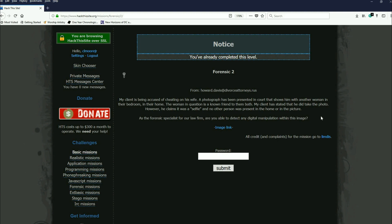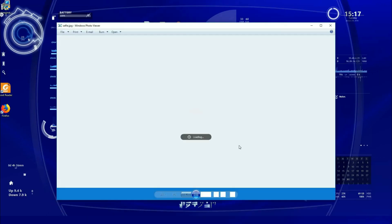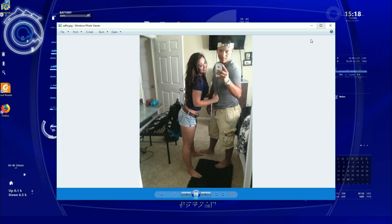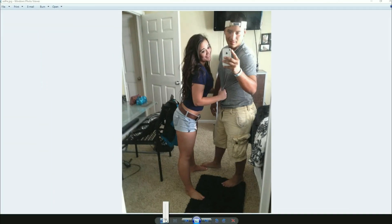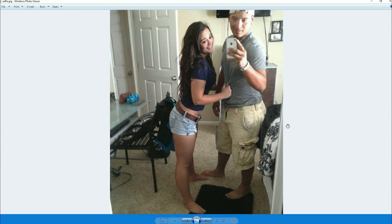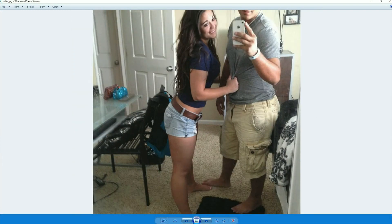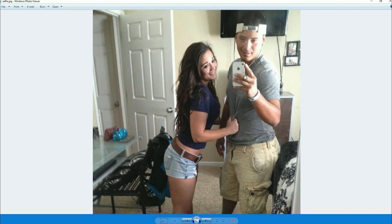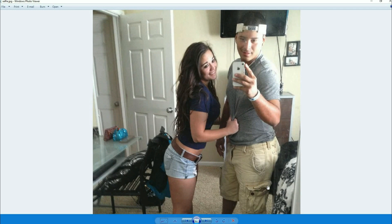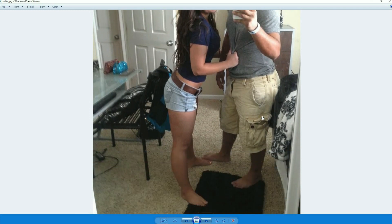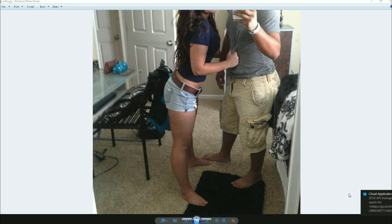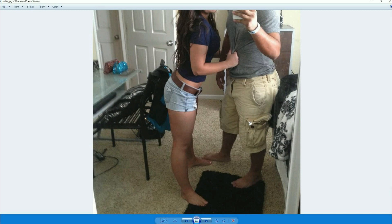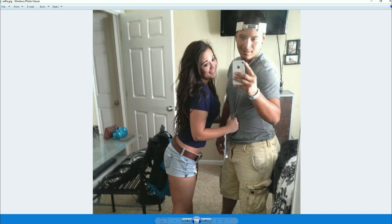As a forensic specialist for a law firm, are you able to detect any digital manipulation within this image? And then you download the image. Here is the image. It's a selfie, well it's not technically a selfie, but yes. So there he is, he's got the phone and all that. Now they're saying she was added in.